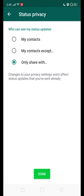You can see written on the top: 'Who can see my status updates?' There are three options: My Contacts, My Contacts Except, and the third is Only Share With. There is also something written in blue: changes to your privacy settings will not affect the status that you have sent already.